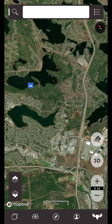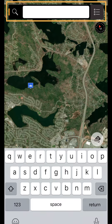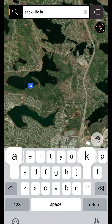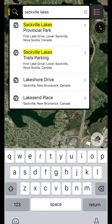Tap on the search bar at the top and search for a city, landmark, or whatever else you might be looking for. In the search results, the Google search engine results are usually listed at the bottom and are indicated by this icon.